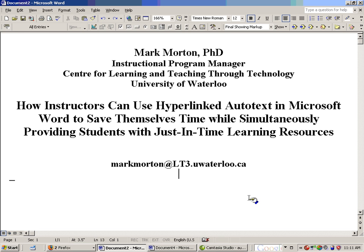My name is Mark Morton. I'm the Instructional Program Manager at the Center for Learning and Teaching Through Technology at the University of Waterloo. I'm going to be making a presentation titled: How Instructors Can Use Hyperlinked Autotext in Microsoft Word to Save Themselves Time While Simultaneously Providing Students with Just-in-Time Learning Resources. If you have any questions or thoughts after viewing this presentation, feel free to email me at markmorton@lt3.uwaterloo.ca.